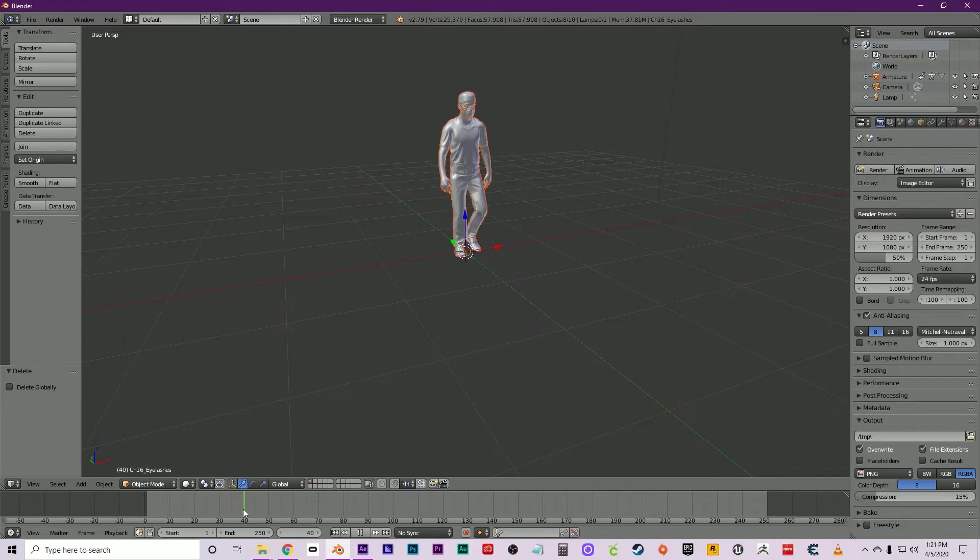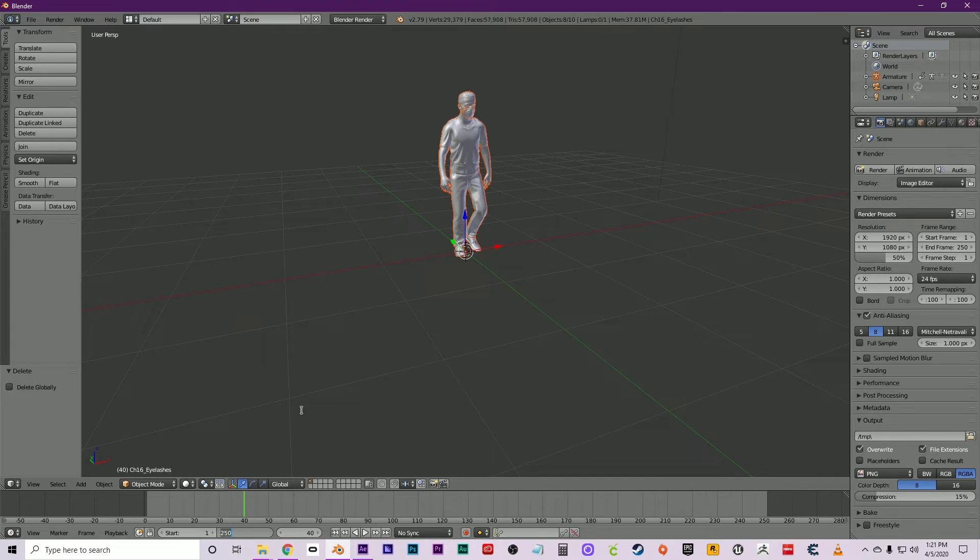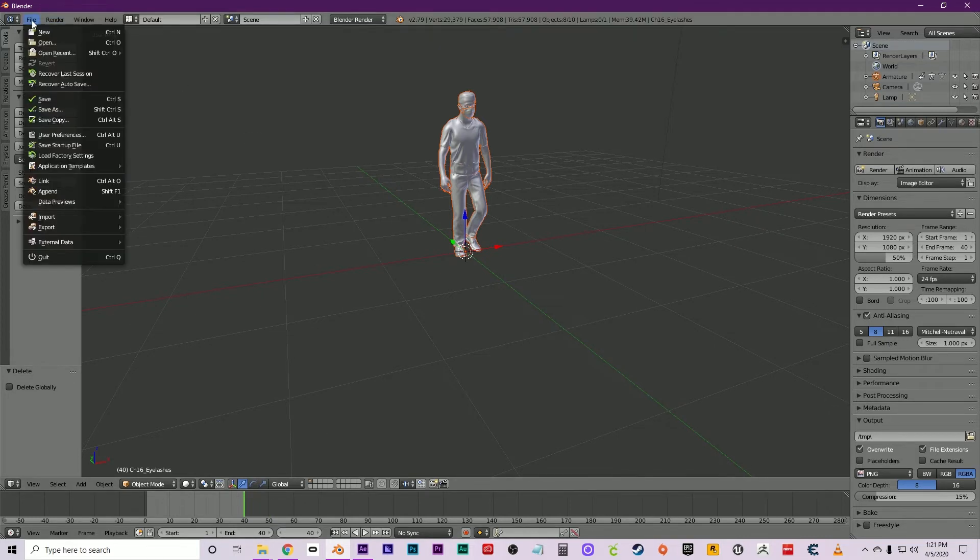As you can see, the animation ends right here at 40 frames. Click there, type in 40, and that will trim off the excess timeline from the animation. Now click File, Export, Wavefront OBJ.